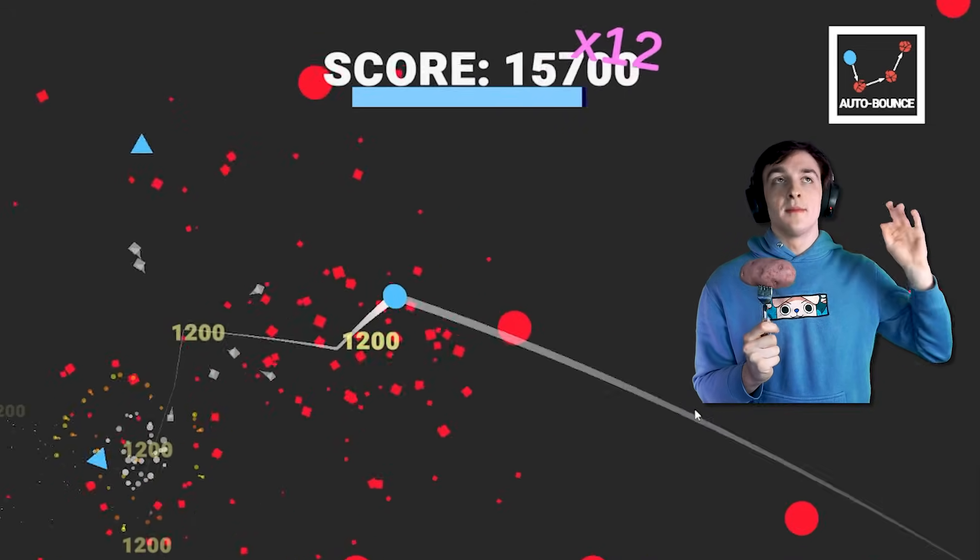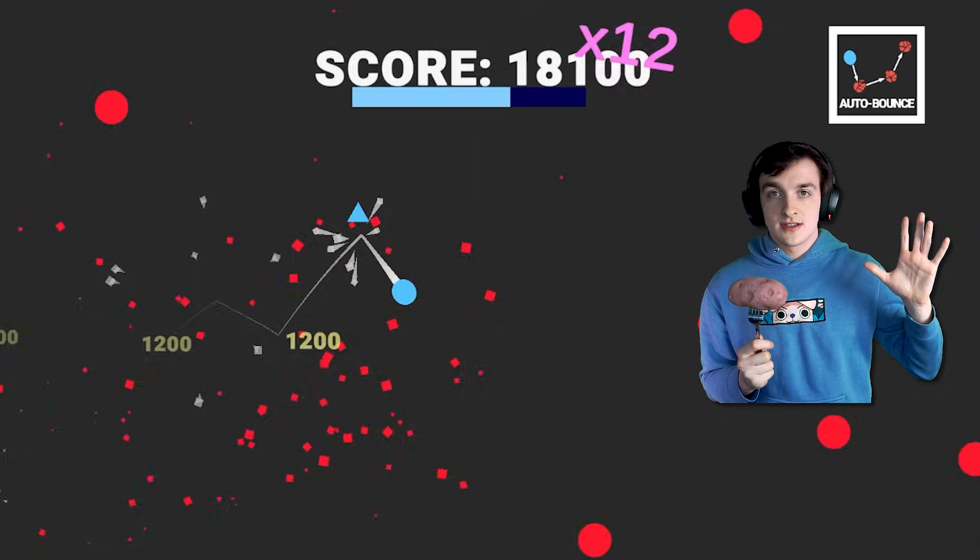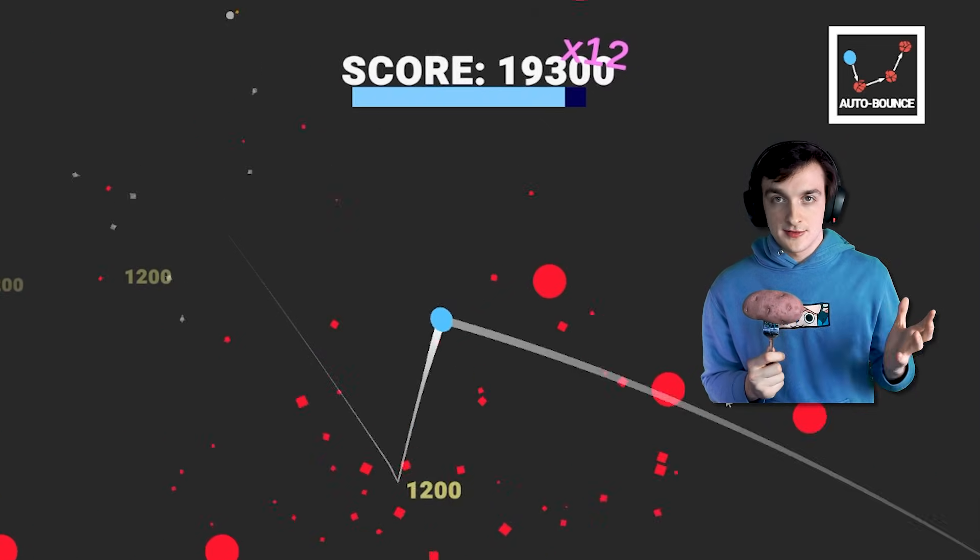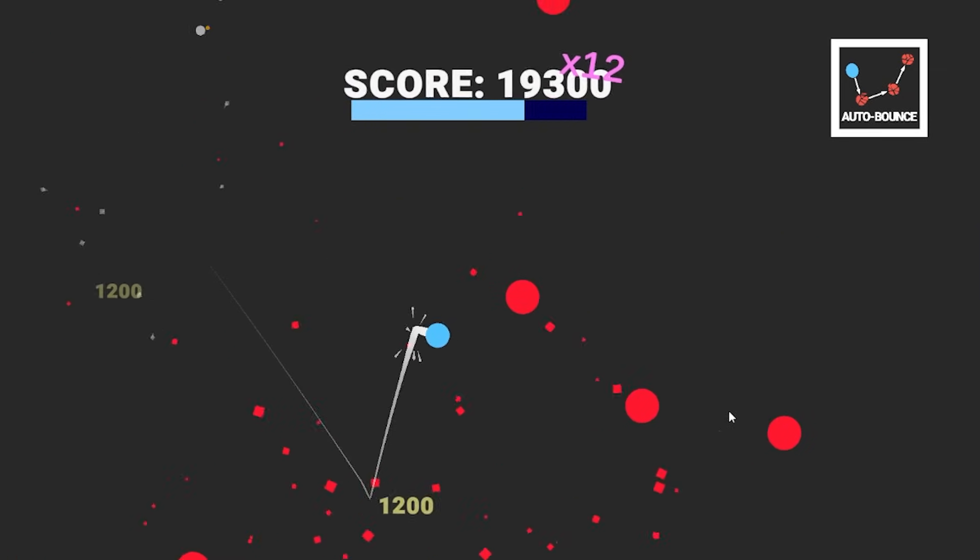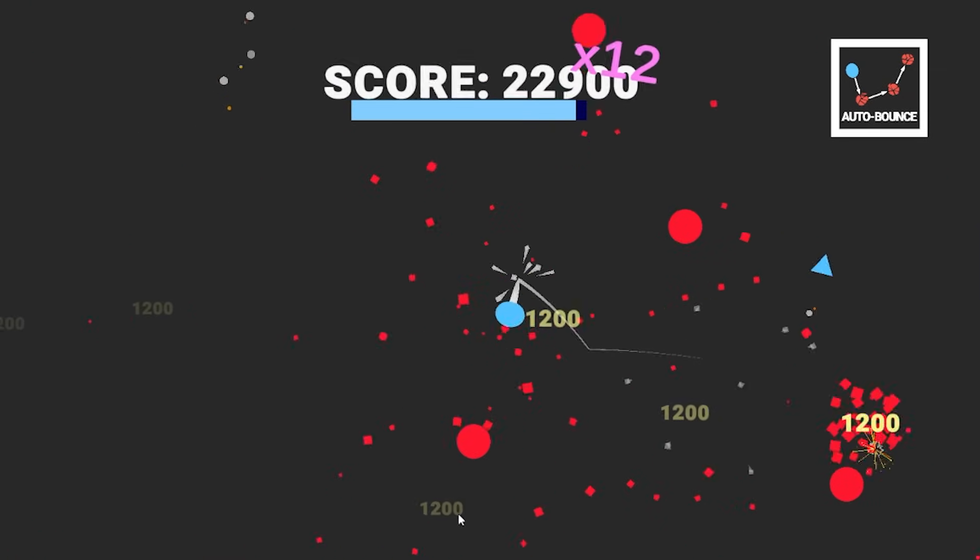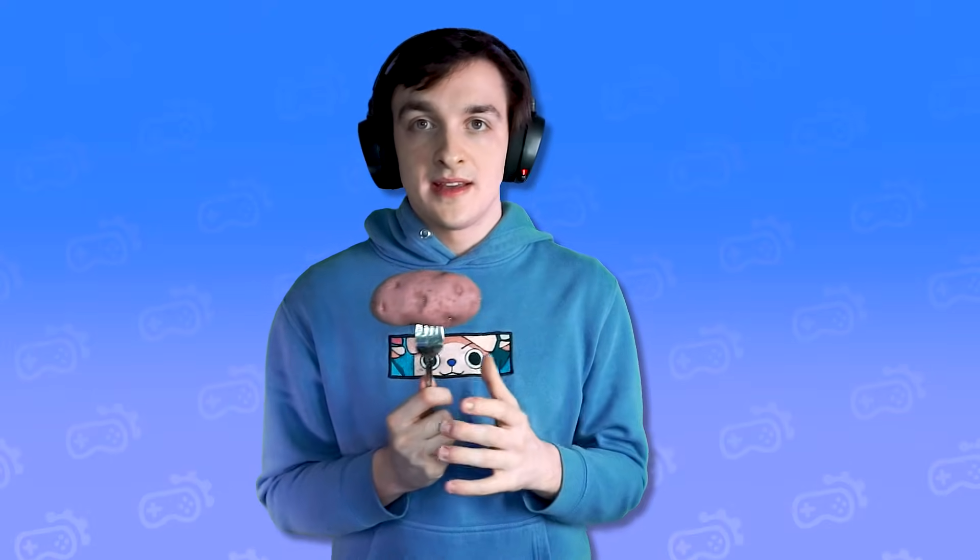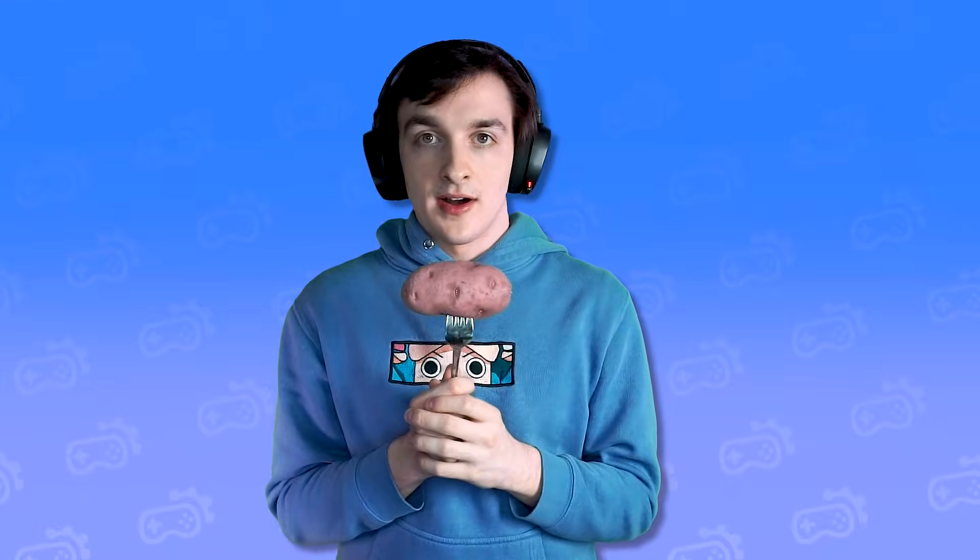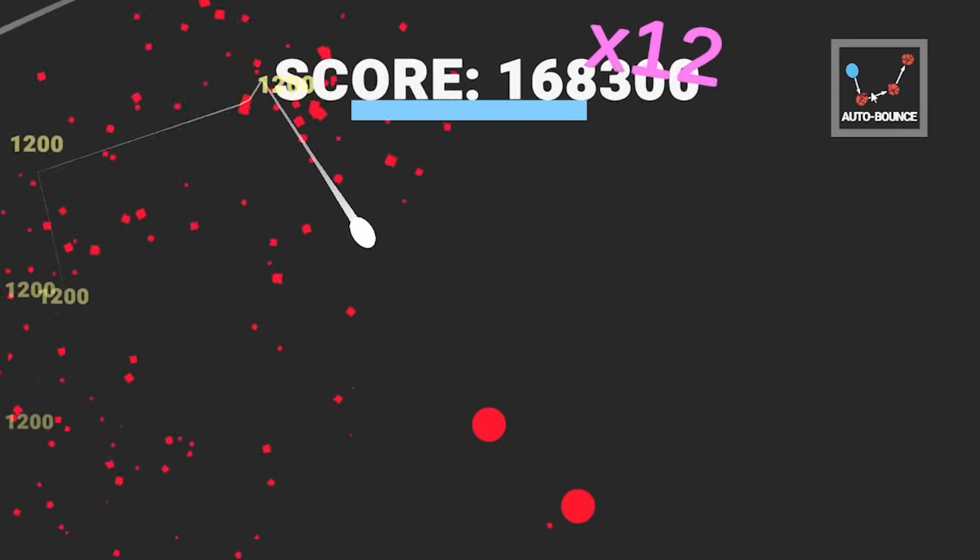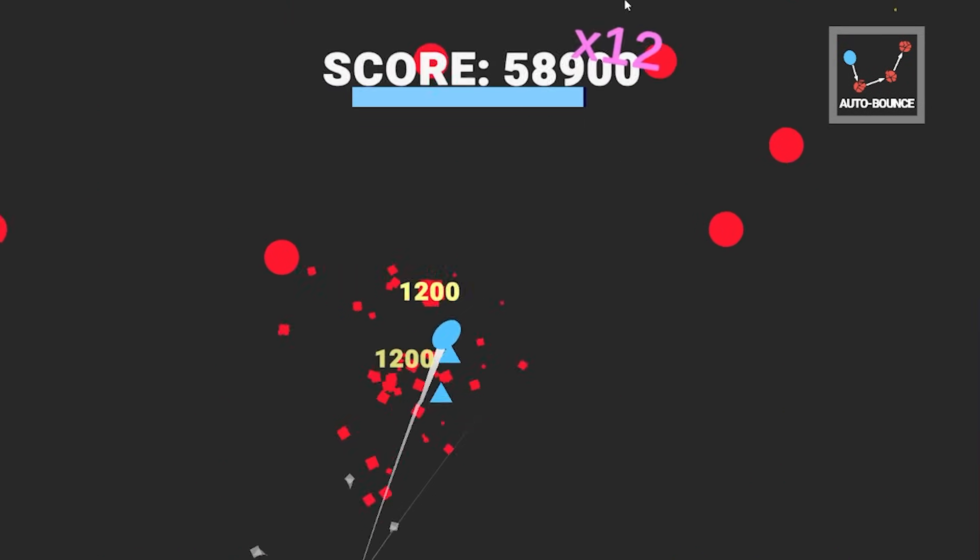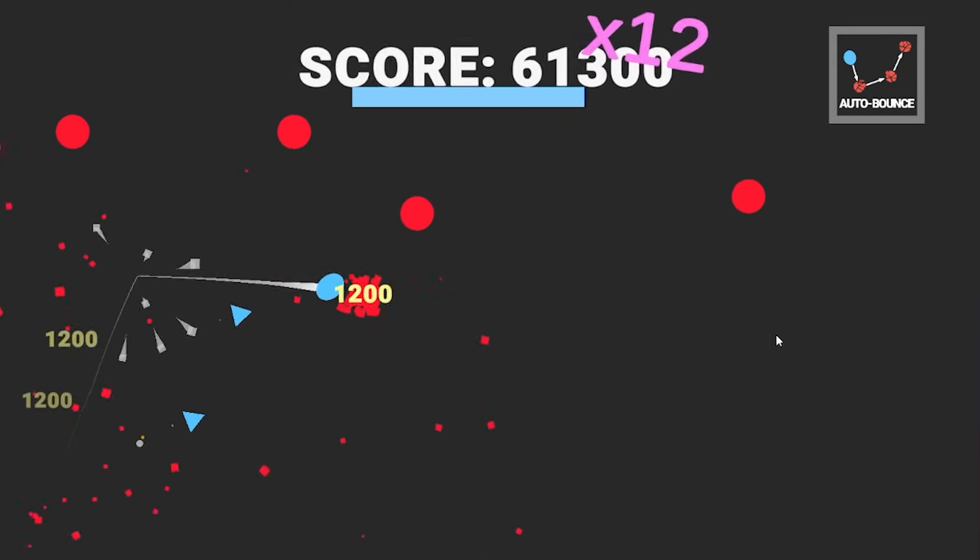And after playing this game for much much longer than I'd like to admit. And then maybe a bit longer. I had some ideas on how to make my game better.